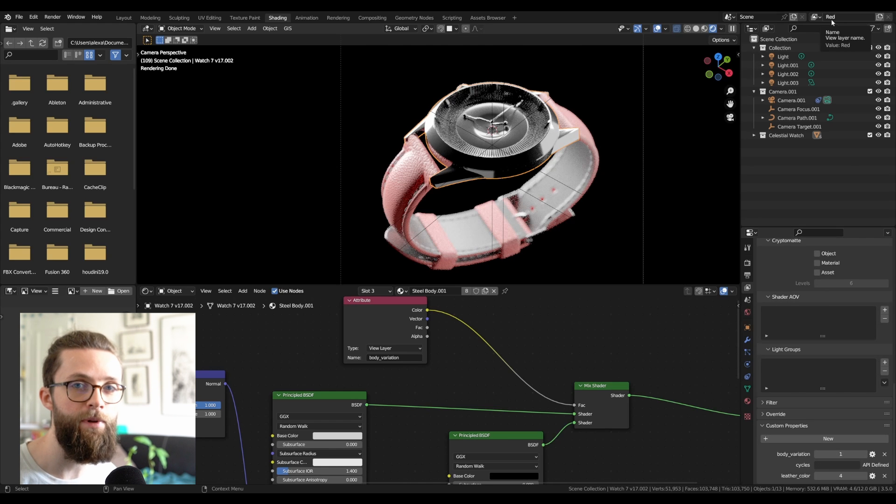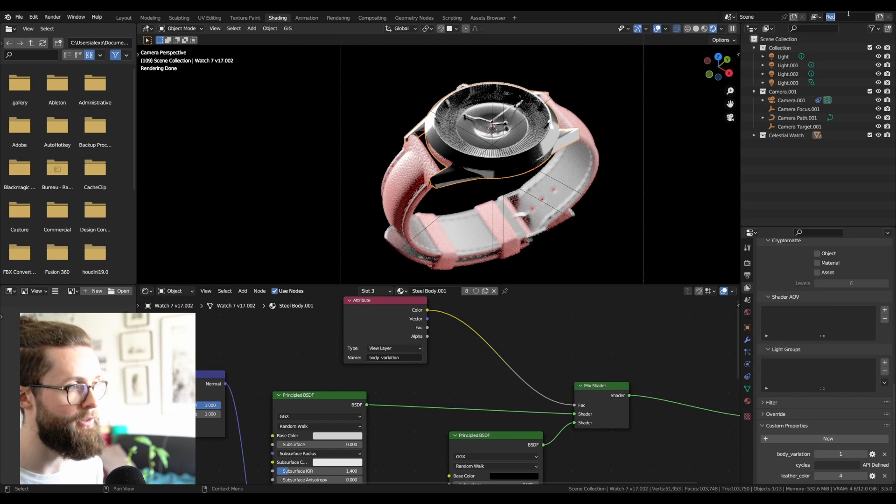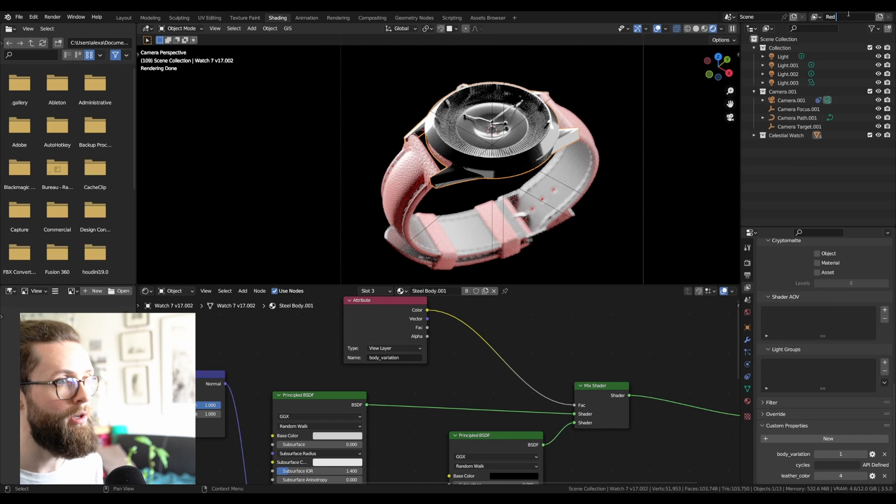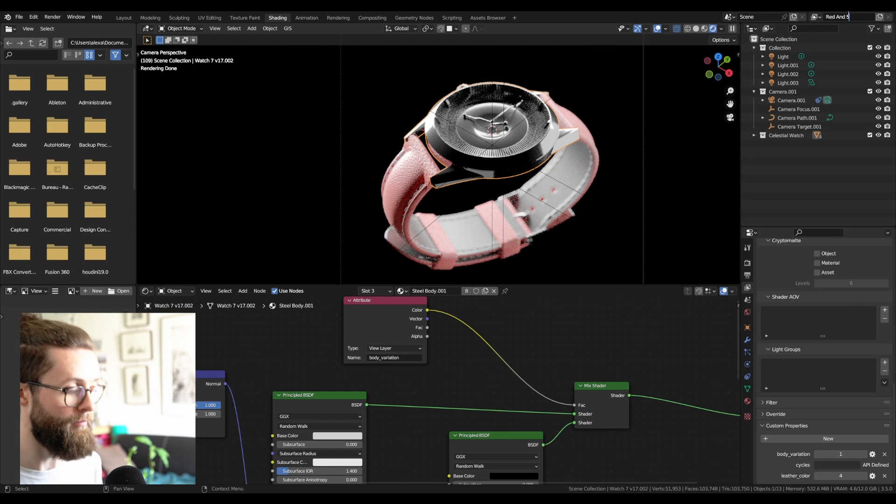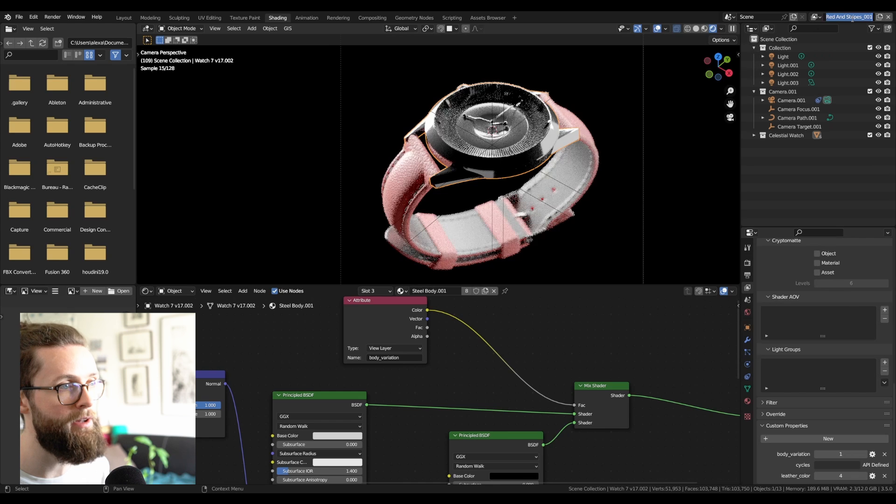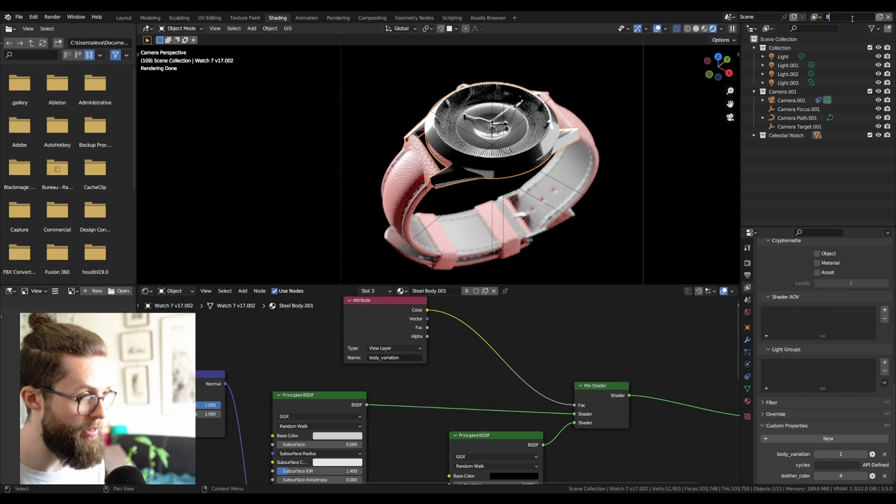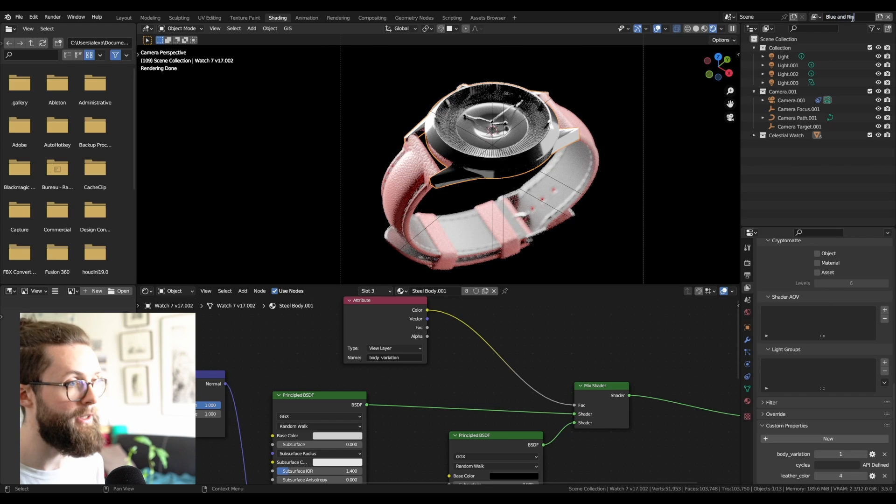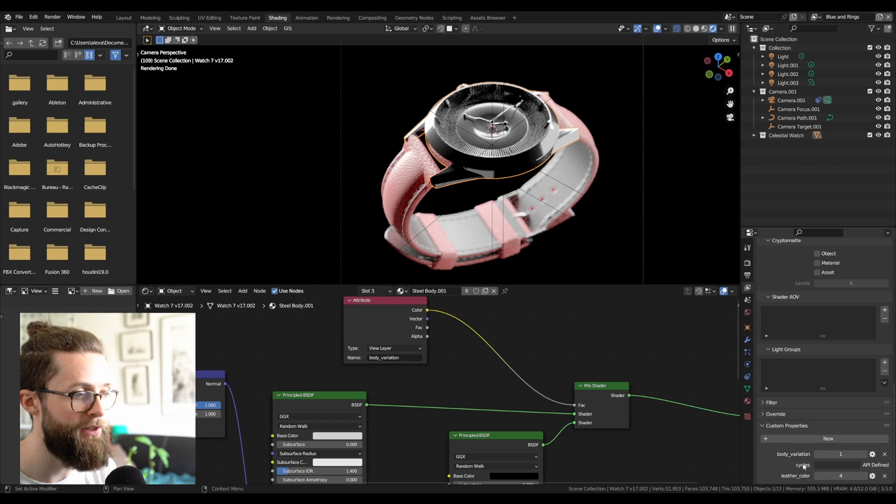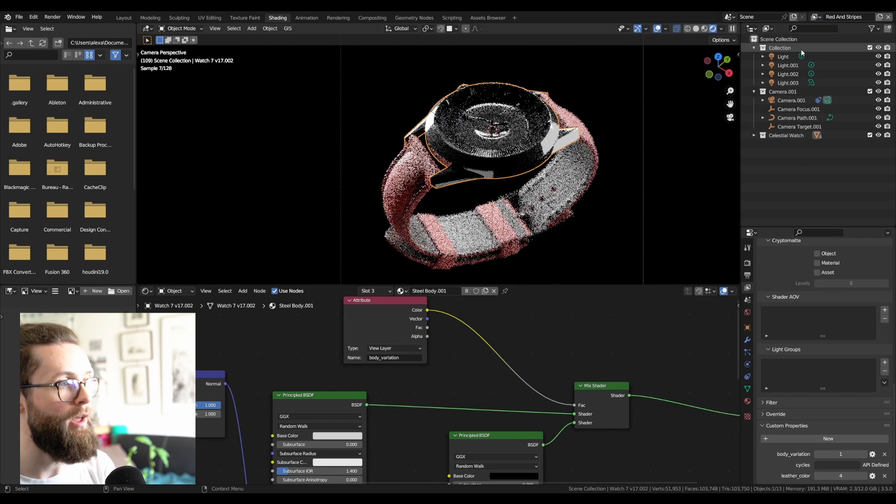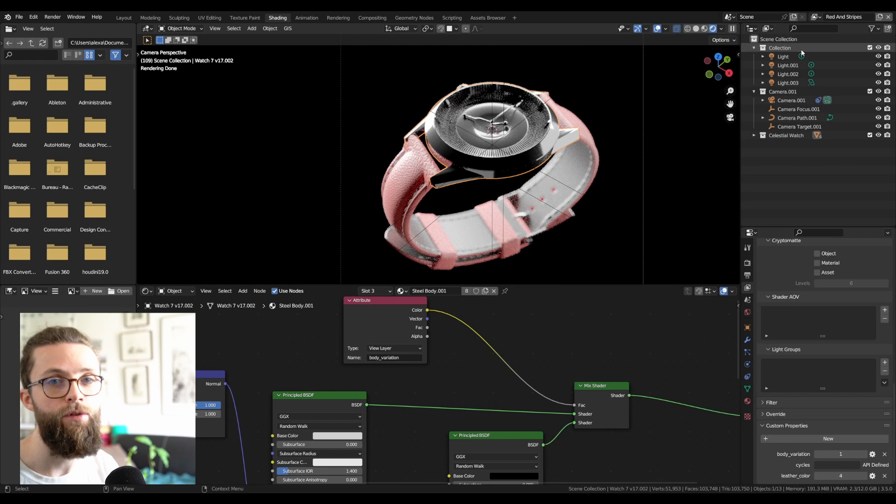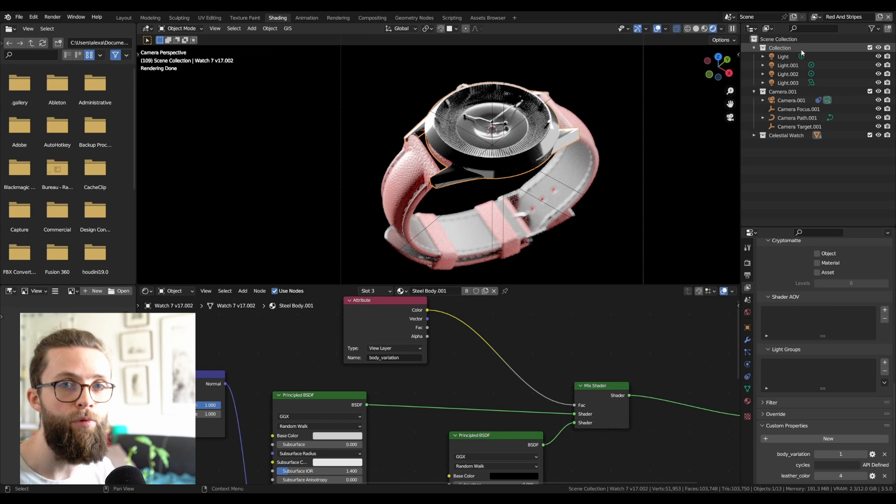Now to expand this setup with different layers, I can just call this one, for example, red and stripes. Copy the settings. On this one, I want let's say blue and rings, so I can just set that into the properties. And that way, you can add a lot of new layers with all the properties you want.